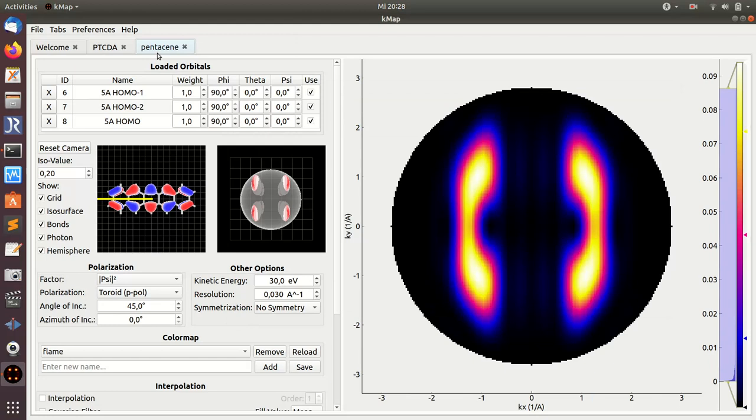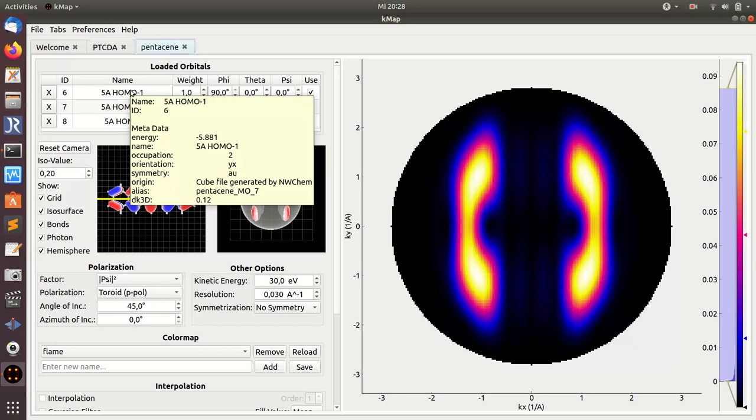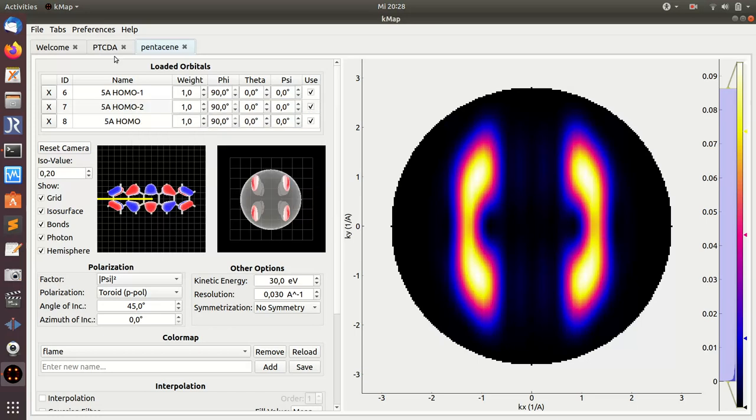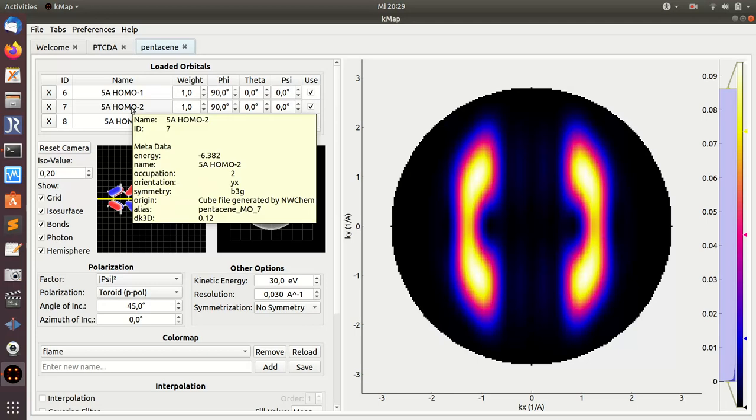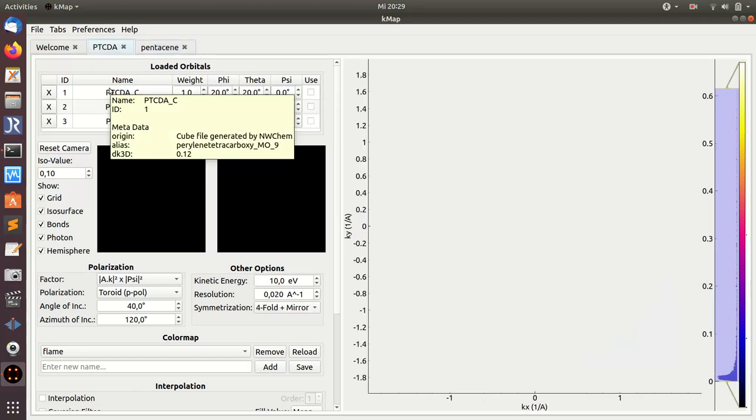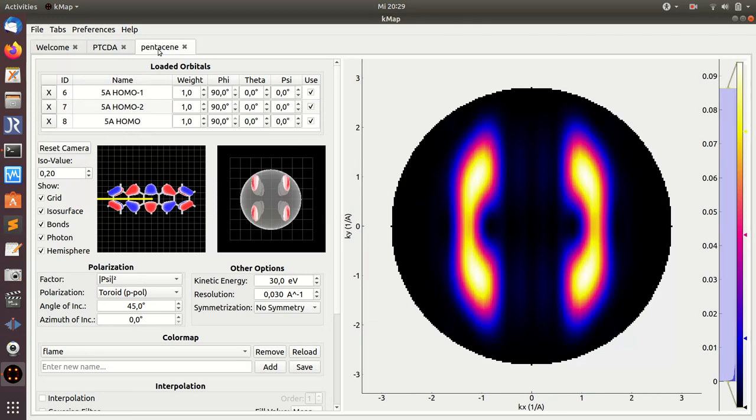One more thing that I forgot to show: tooltips. If you hover your mouse on top of an orbital, you get additional information. For orbitals from the database, you see the orbital energy, whether it's occupied or unoccupied, the symmetry like AU for instance, and things like this. This information is taken from the database. If you load an orbital locally, you also get some tooltip information, but here you don't get information, for instance, on the orbital energy because this is not contained in the cube file.